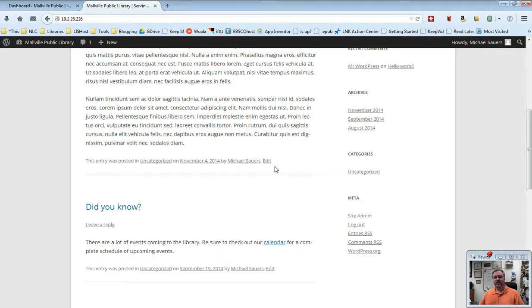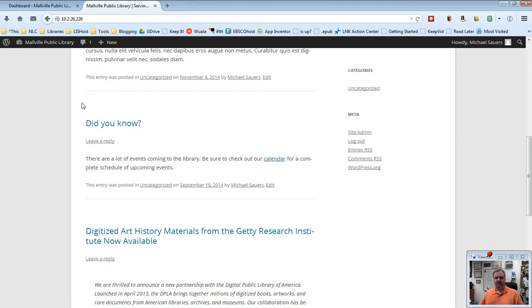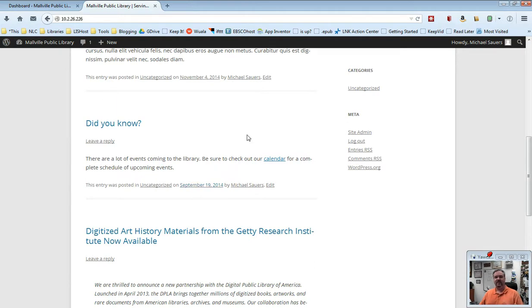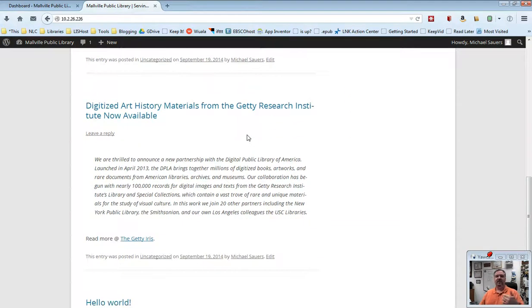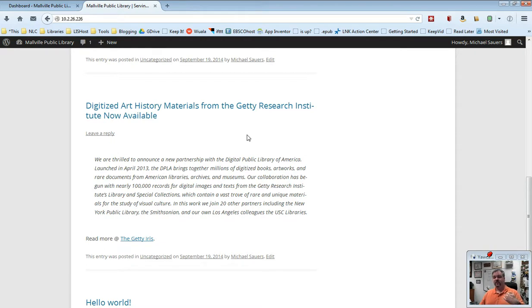So that's my newest post. It's at the top of the page. As I scroll down here, we have a do you know post, also in the same format. That was written on September 19th. That's the next oldest post. Then we have digitized art history materials. That's the next oldest post. So this reverse chronological order, the idea is that the newest stuff is on the top.